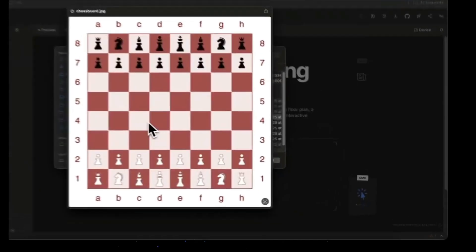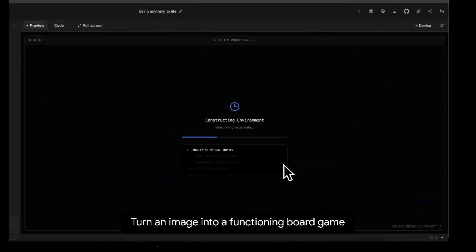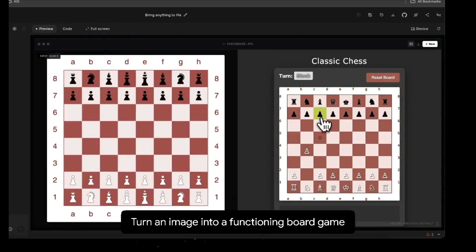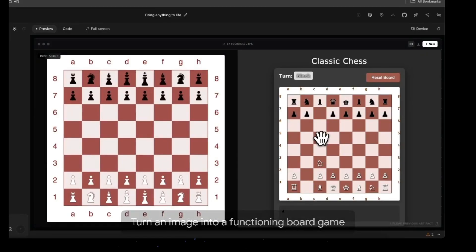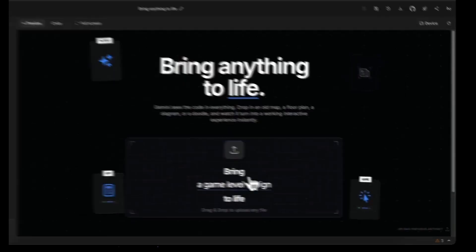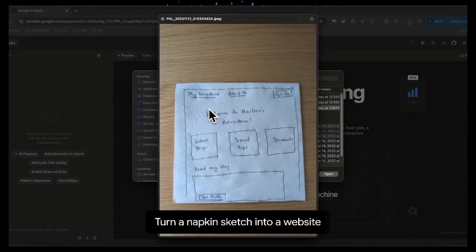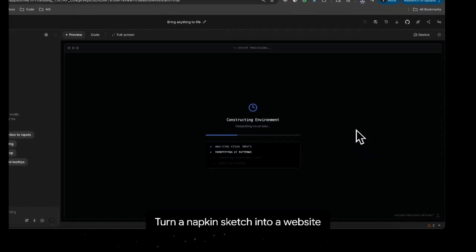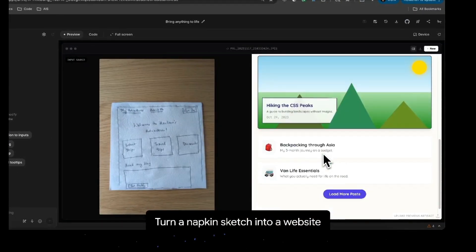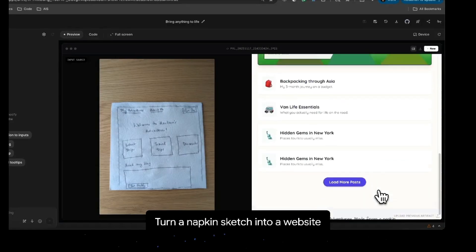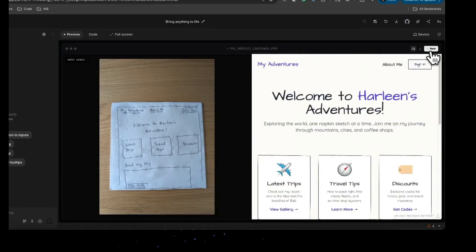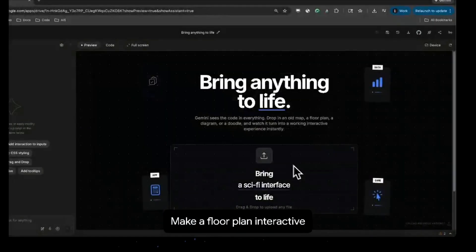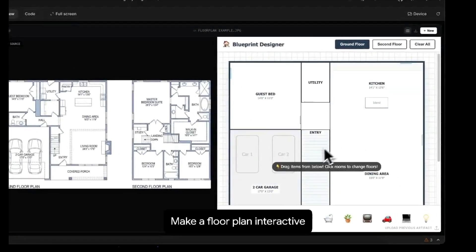The demo videos are also very interesting as the quality of the output looks pretty impressive. You can give Gemini 3 anything, such as images, PDFs, or handwritten scribbles, and it will create whatever you want. An image can become a board game, a napkin sketch turns into a full website, and a diagram could turn into an interactive lesson. So yeah, it seems to be more capable than previous models.